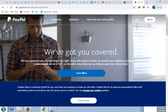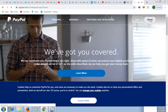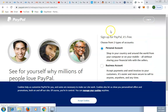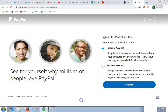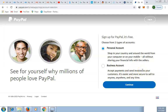Click Sign Up. You now have options — either a personal account or a business account. Because you need a business account, you select it. The business account allows you to receive money and also send money out. Select business account and click Continue.